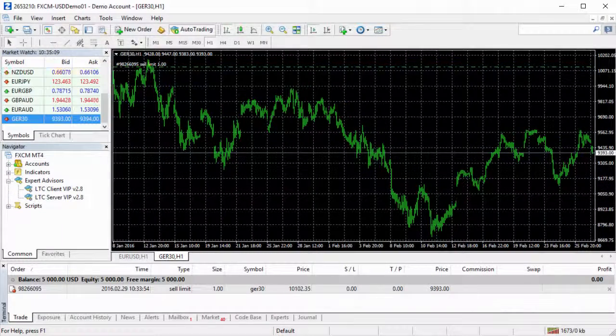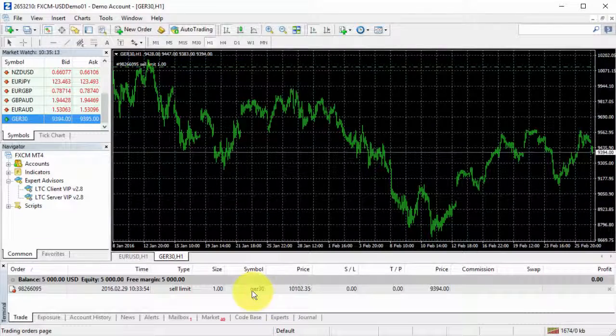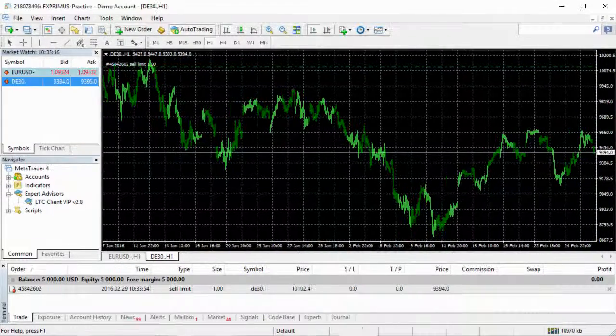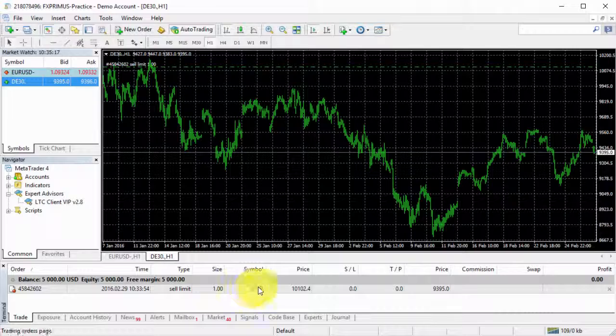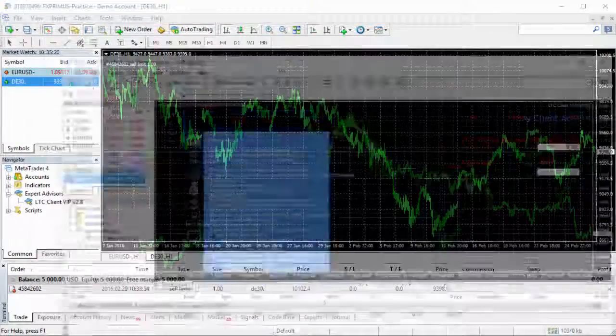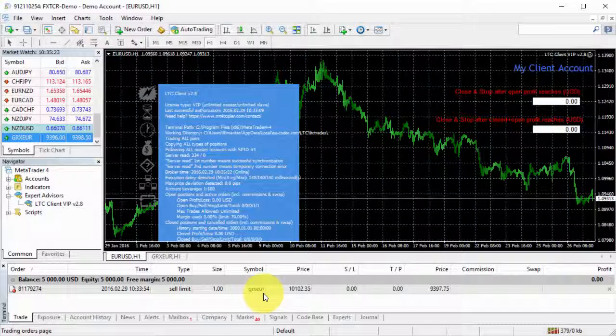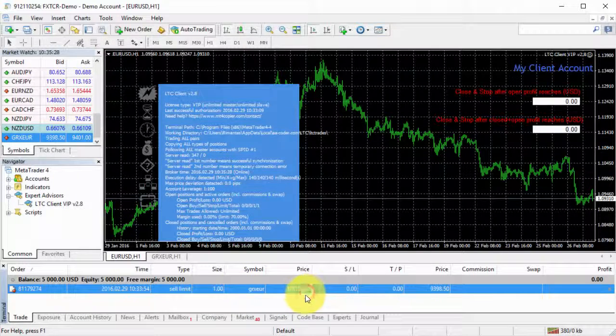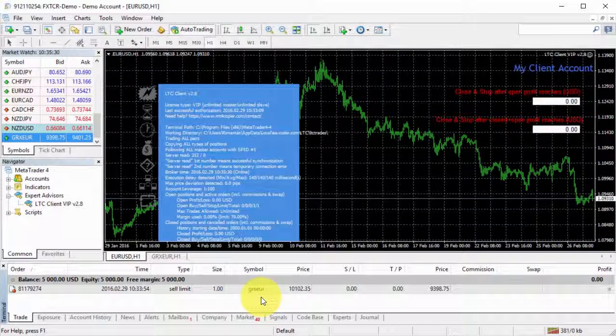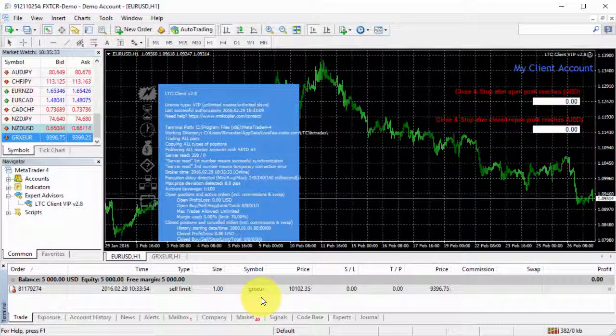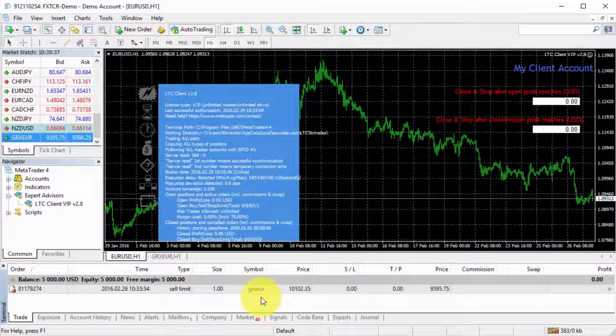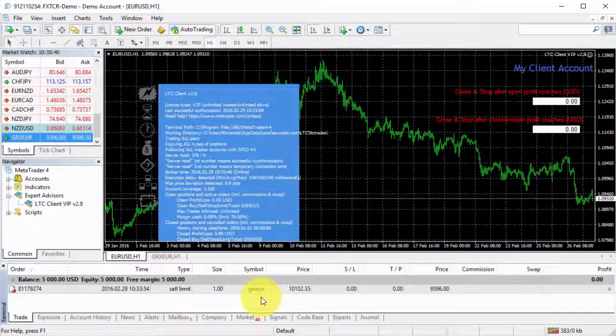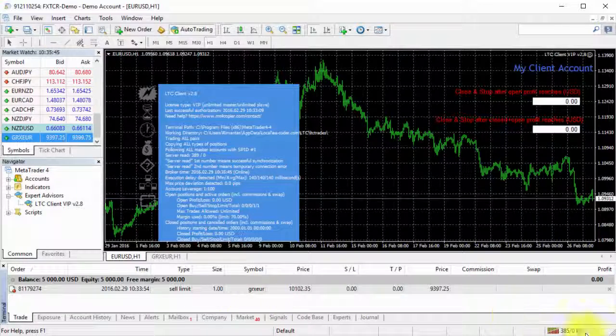On the master account, it's the symbol name and on this one the symbol name is different. On the last instance, we have a totally different name again, and we have the same price. So all the clients copied the same trade, even if all these symbol names were different. As you can see, this configuration is quite easy. I hope you enjoyed this video and I will see you in the next one.